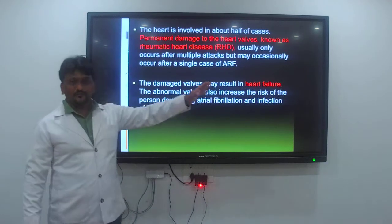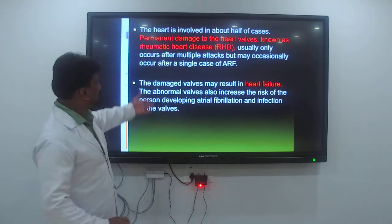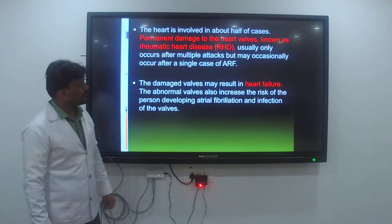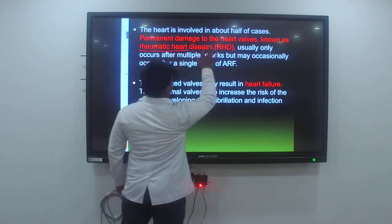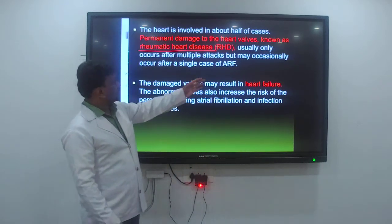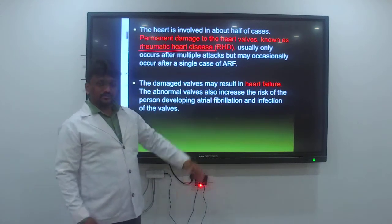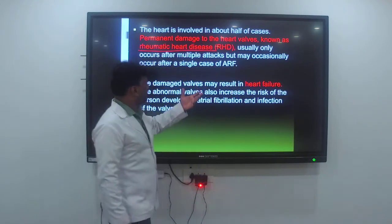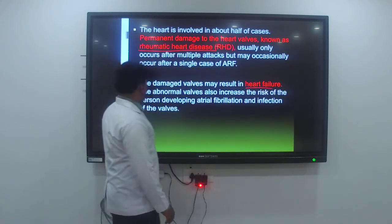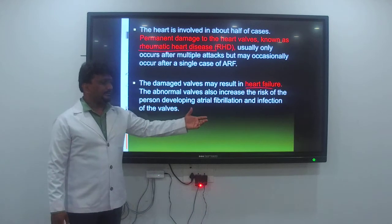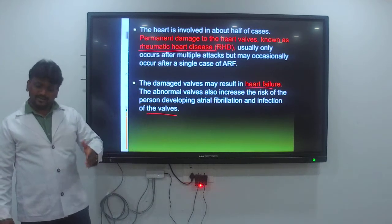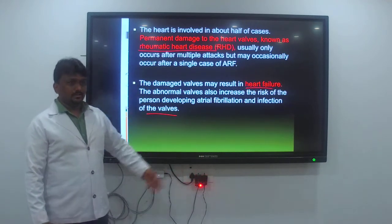The connective tissue of the heart is involved in about half of the cases, leading to permanent damage to the heart valves, which is known as rheumatic heart disease. This usually occurs after multiple attacks of rheumatic fever, though it can occasionally occur after a single attack. The damaged valve may result in heart failure, and the abnormal valve also increases the risk for the person developing atrial fibrillation as well as infection of the valve.